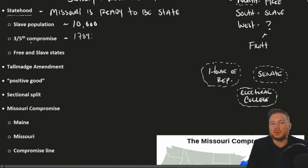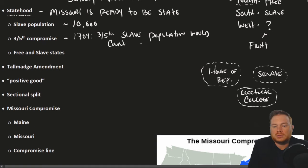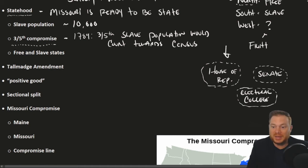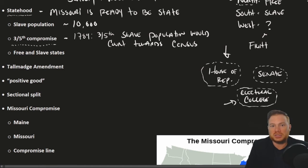The three-fifths compromise was answering the question about representation. It said that three-fifths of a slave population would count towards the census. That meant states with slaves got more members in the House of Representatives, since the House is based on population, and also more votes in the Electoral College for choosing a president. This is something that northern states grew to resent over time — the fact that the South had a disproportionate amount of political power.